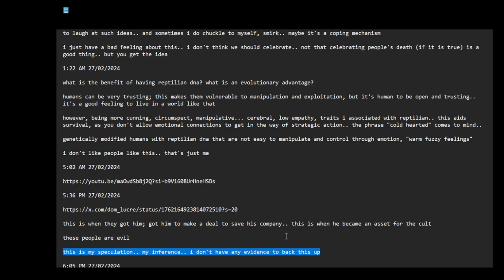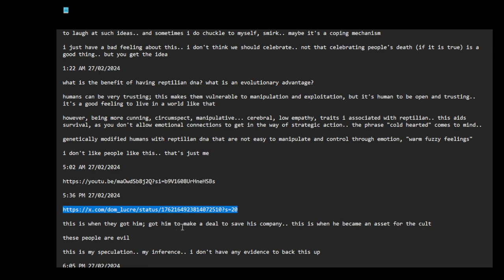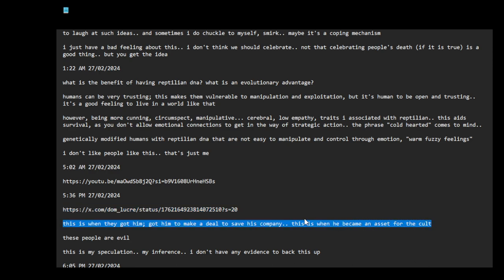The cabal's agenda, the deep state. But if I watch this, this is when Microsoft was going to be broken up by the Justice Department, you know, they would think the monopoly rules. I was just looking at this video, and that's when I got this idea. This is when they got him. They got him to make a deal to save his company. This is when he became an asset for the cult, an asset for the deep state, for the intelligence agencies. Maybe then they said, okay...